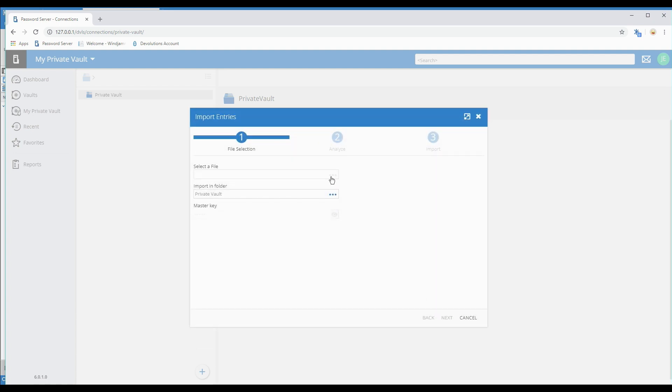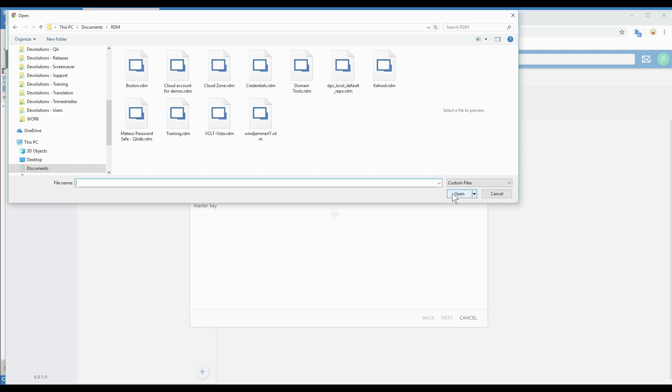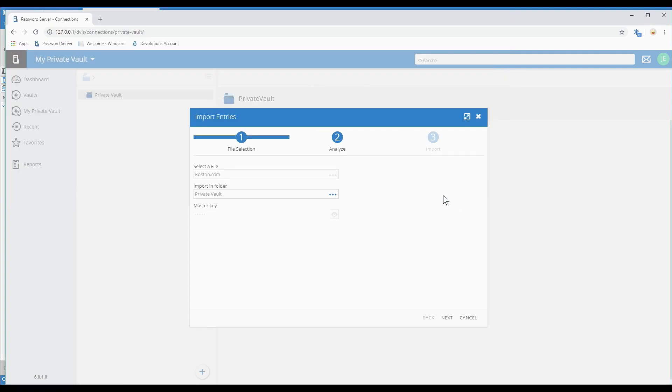And here with the More button, I'll select my file. Again we're going to use the Boston file just as an example. And here you can choose where it goes. I want it to go into the private vault.